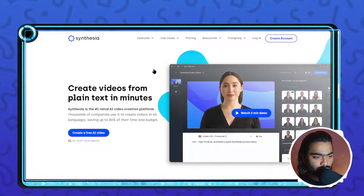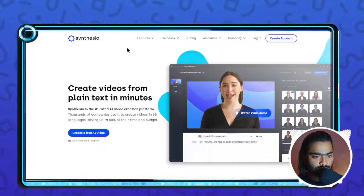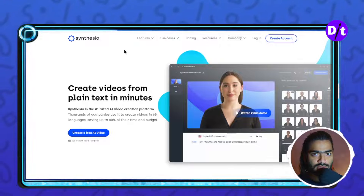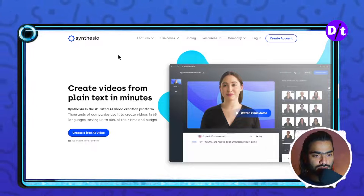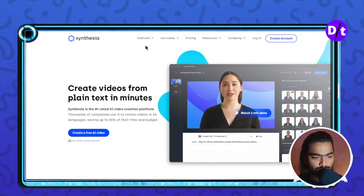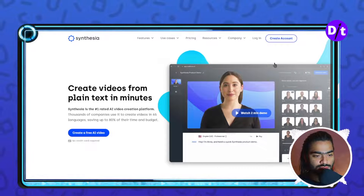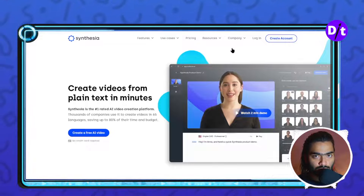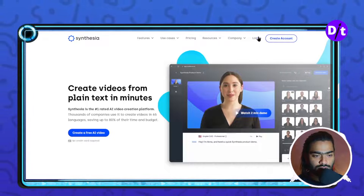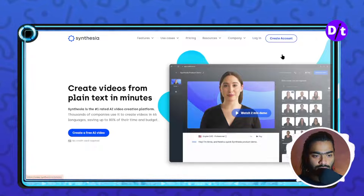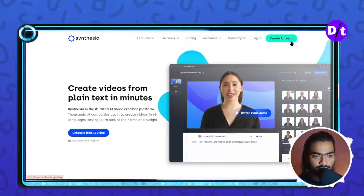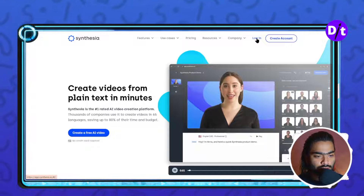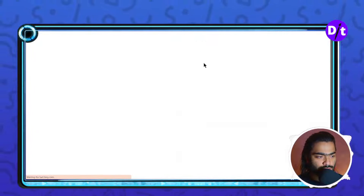As you can see, we are on our laptop screen. When you click on the description link and search for Synthesia.io on Google, you will land on this page. If you already have an account on Synthesia you can click on the login button, and if you don't have an account you can click the create account button. I have an account so I clicked on the login button.